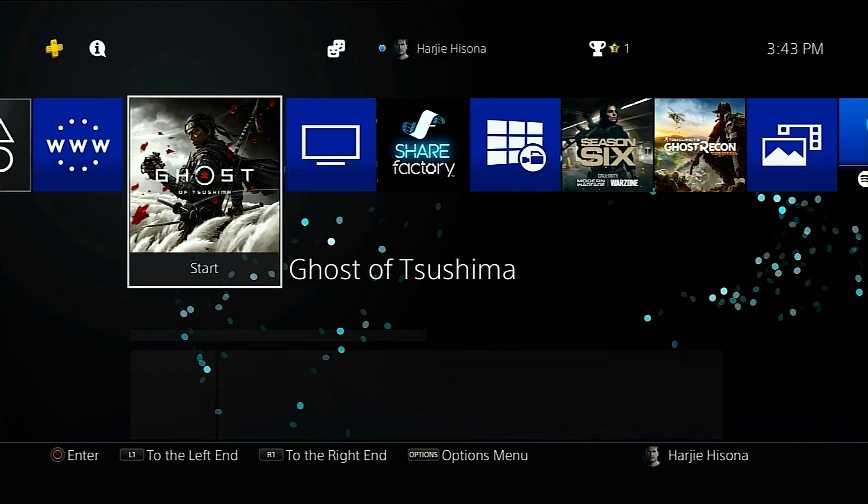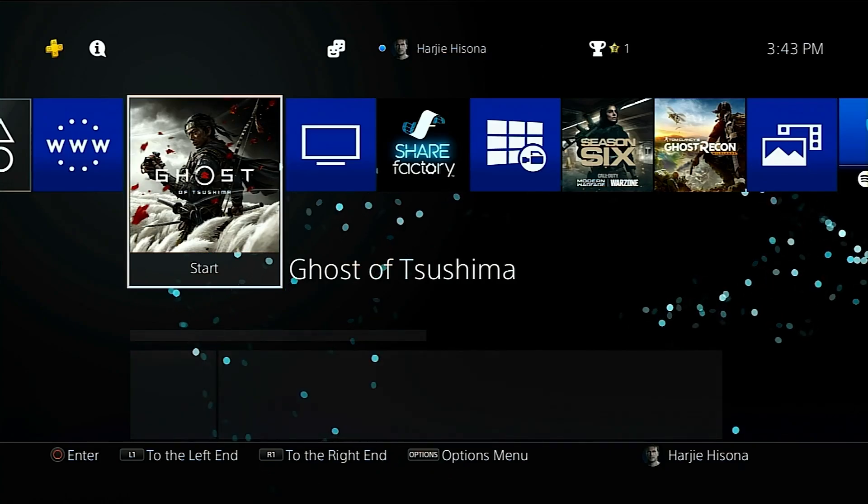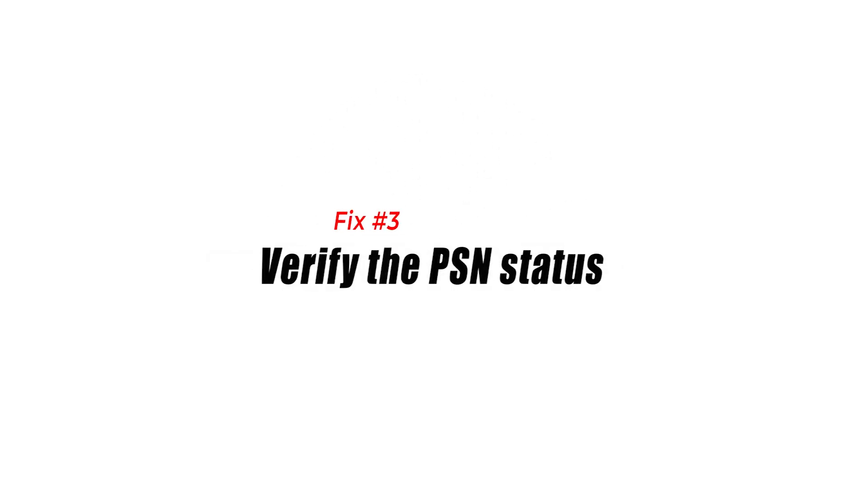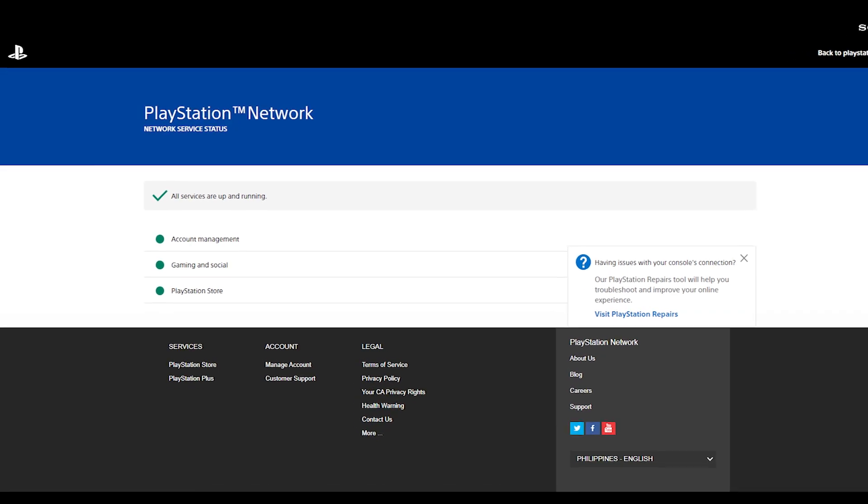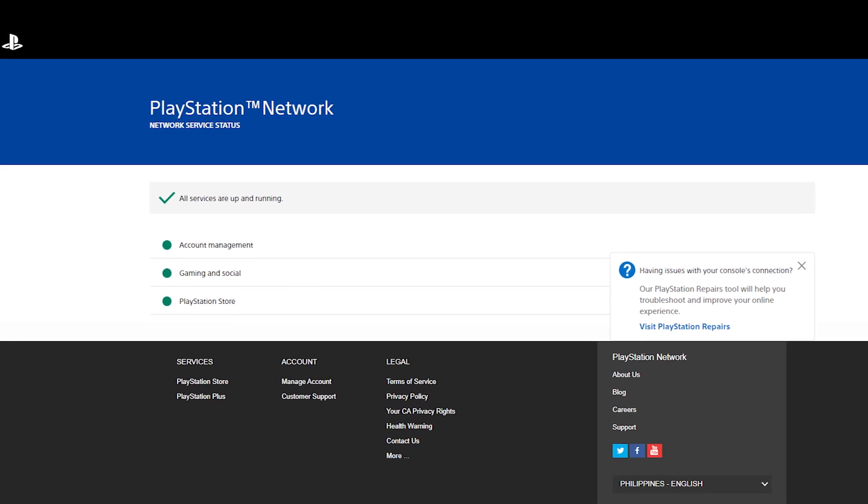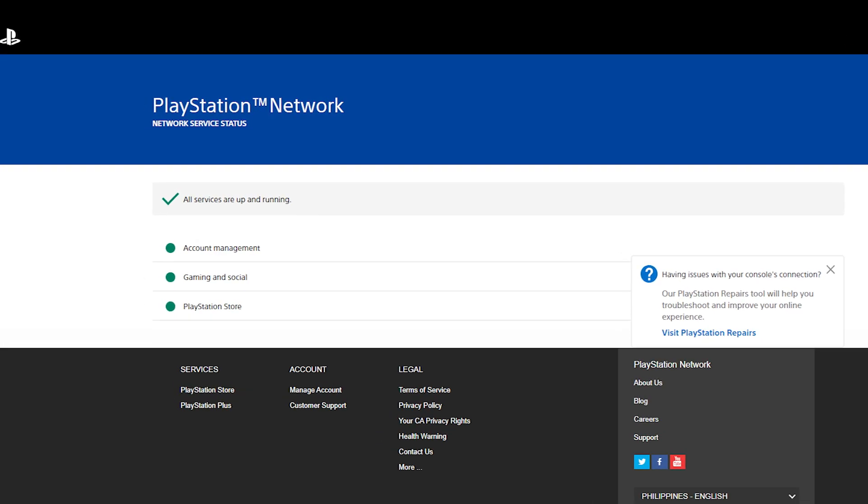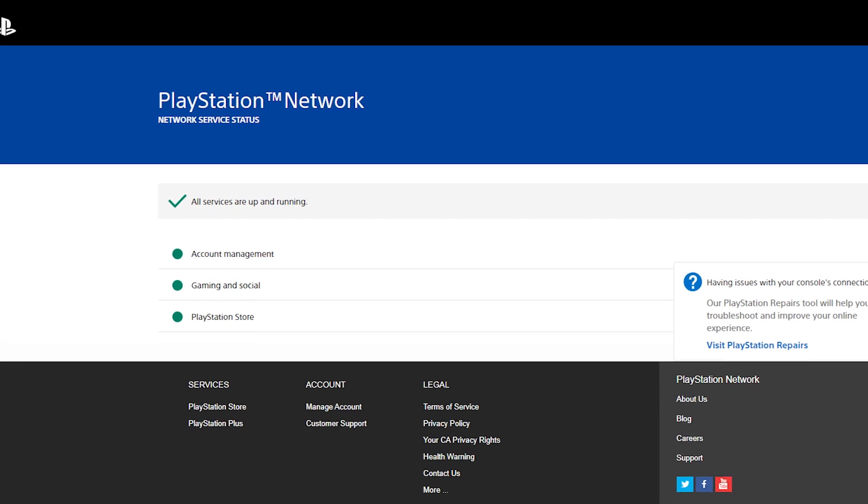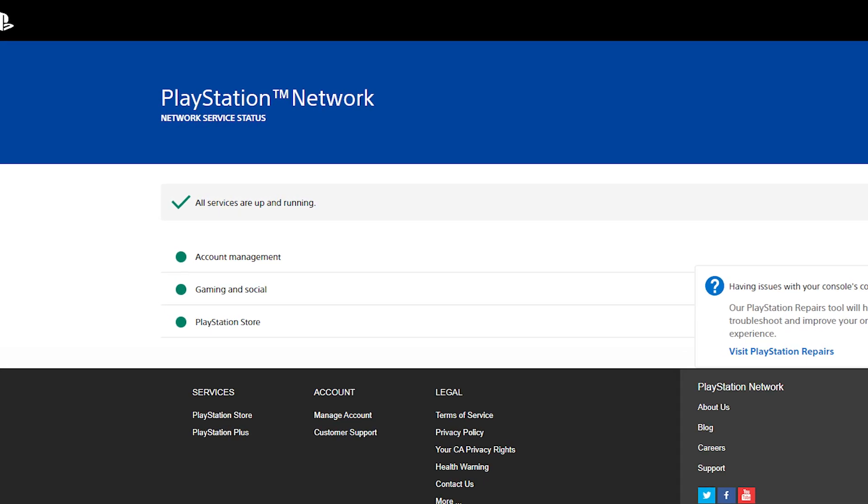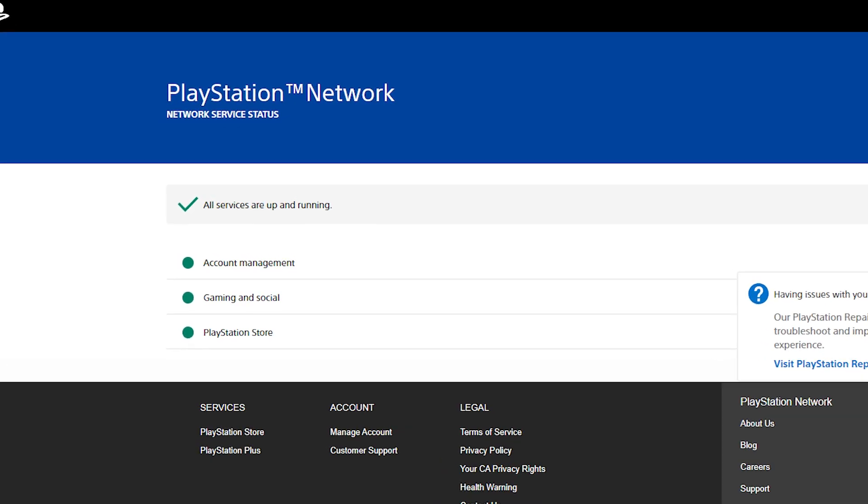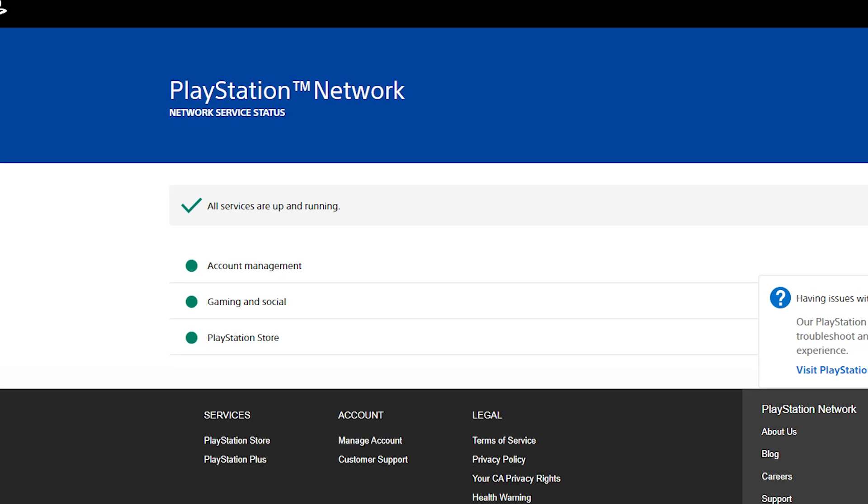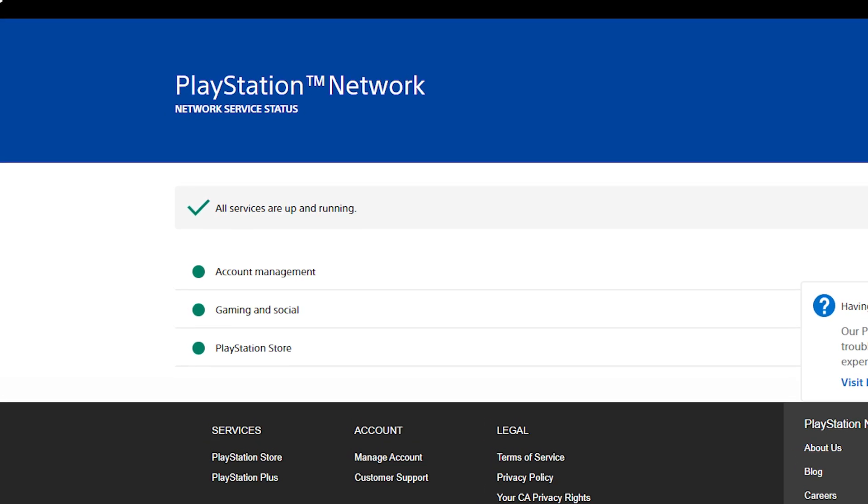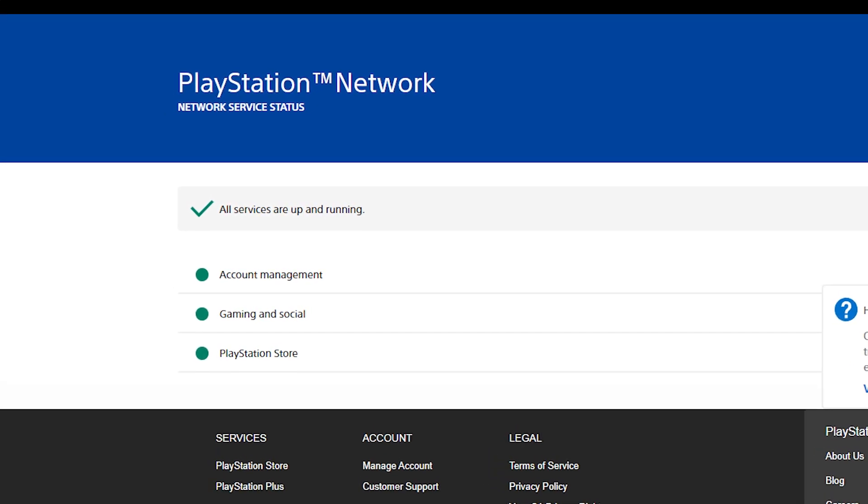Fix number three: verify the PSN status. If you're getting the PS Store something went wrong error message, it's possible that the problem is related to the PlayStation Network servers and can be resolved by checking the PSN status. Simply visit the PlayStation website or conduct a web search for PSN server status to learn how the PSN servers are doing right now.